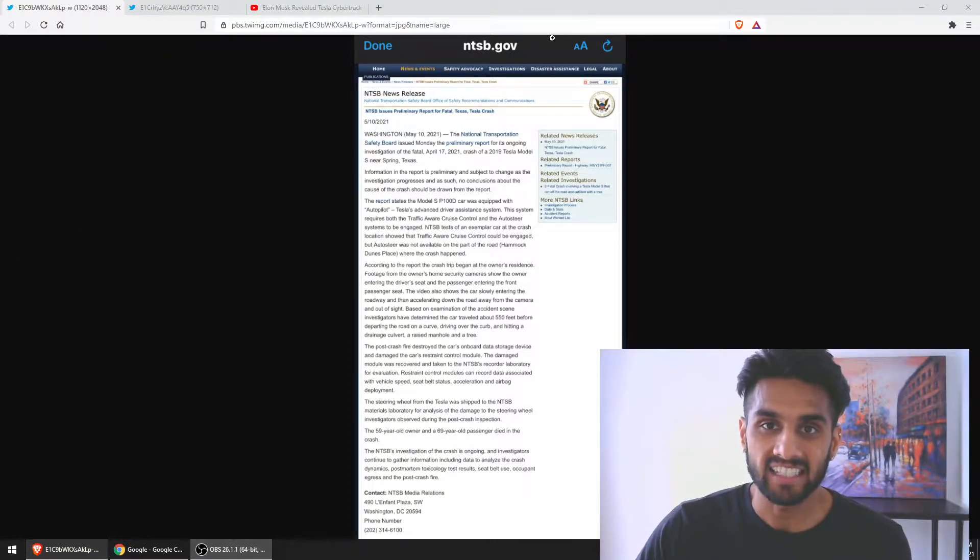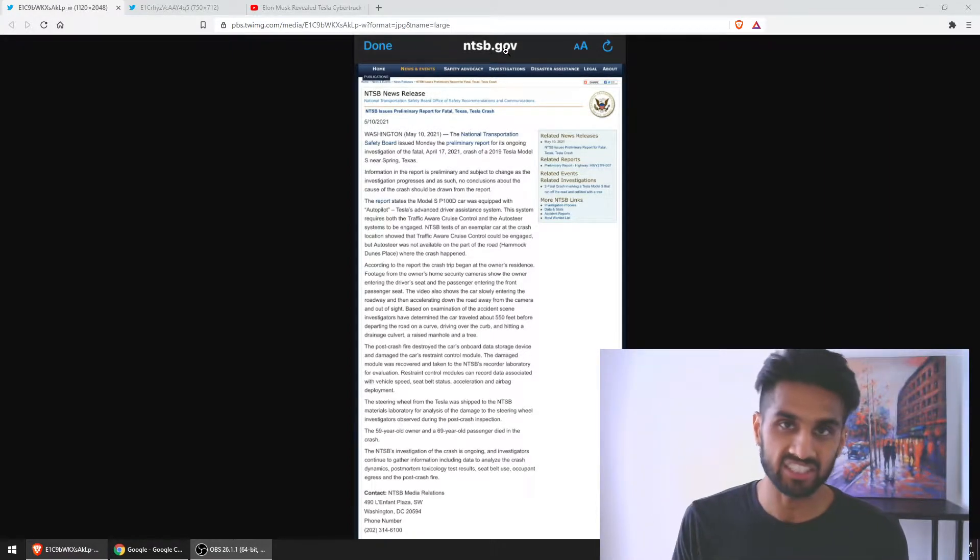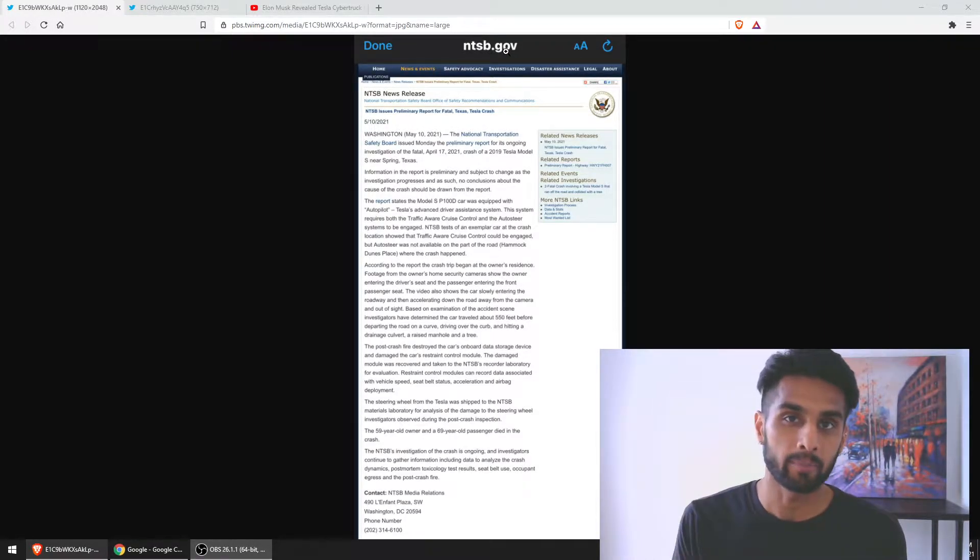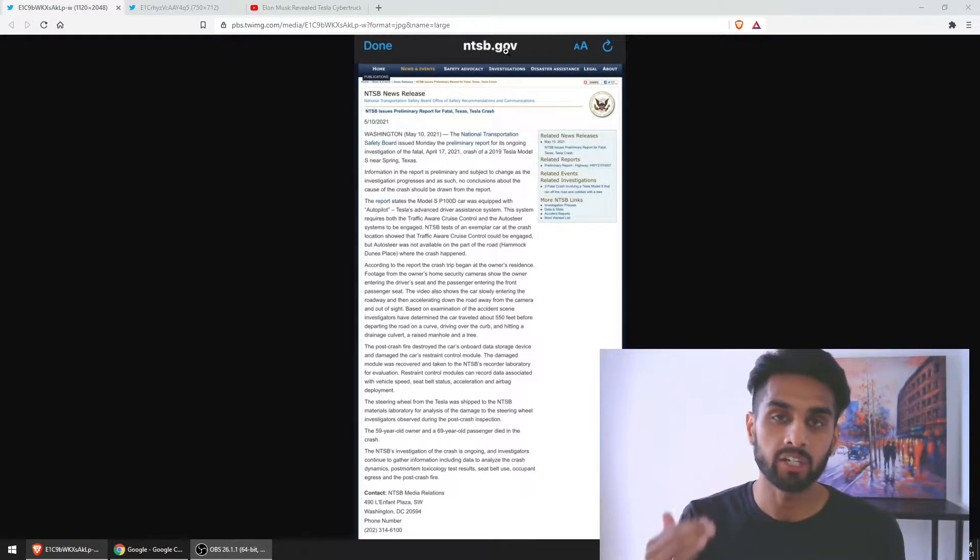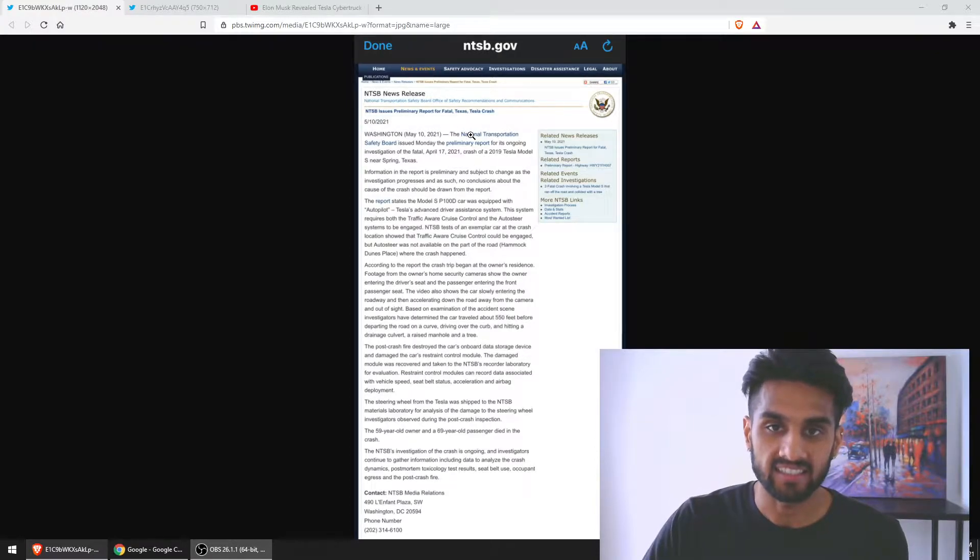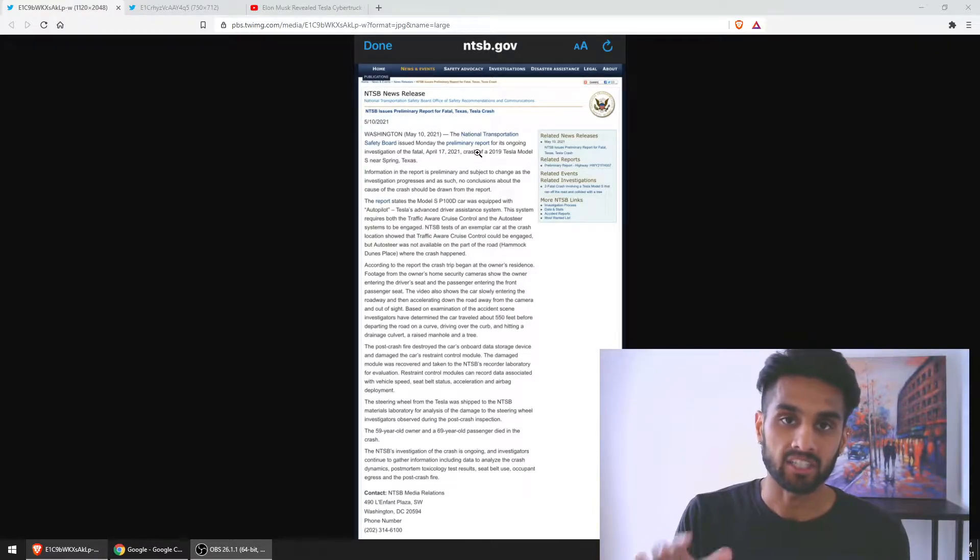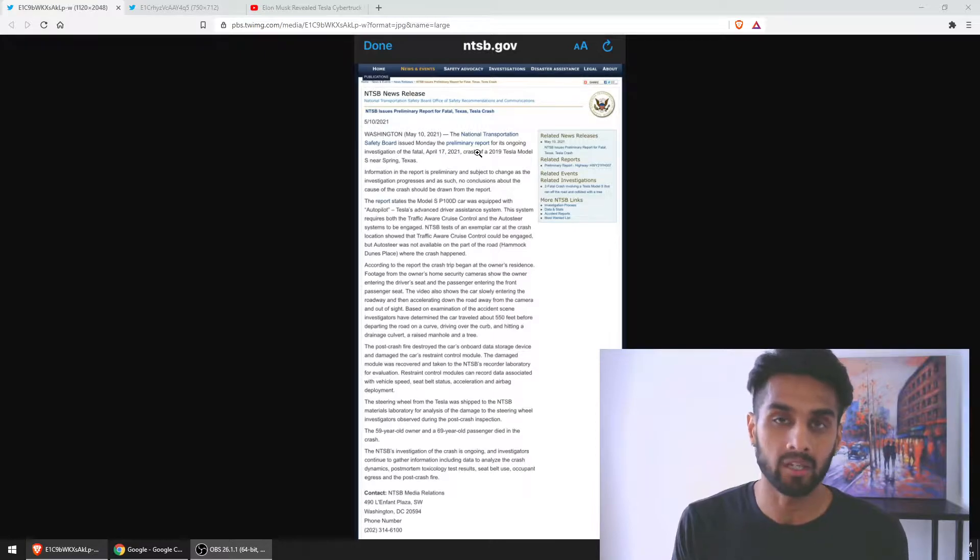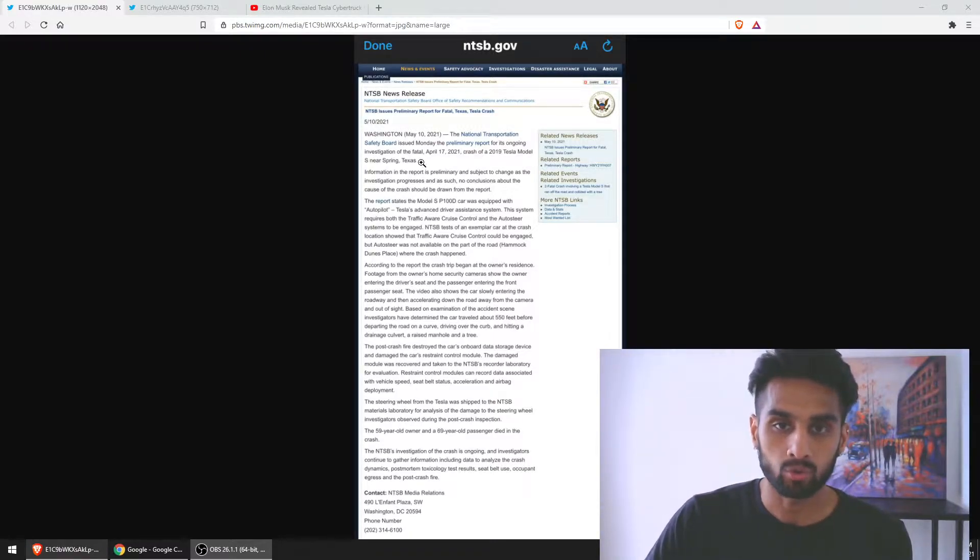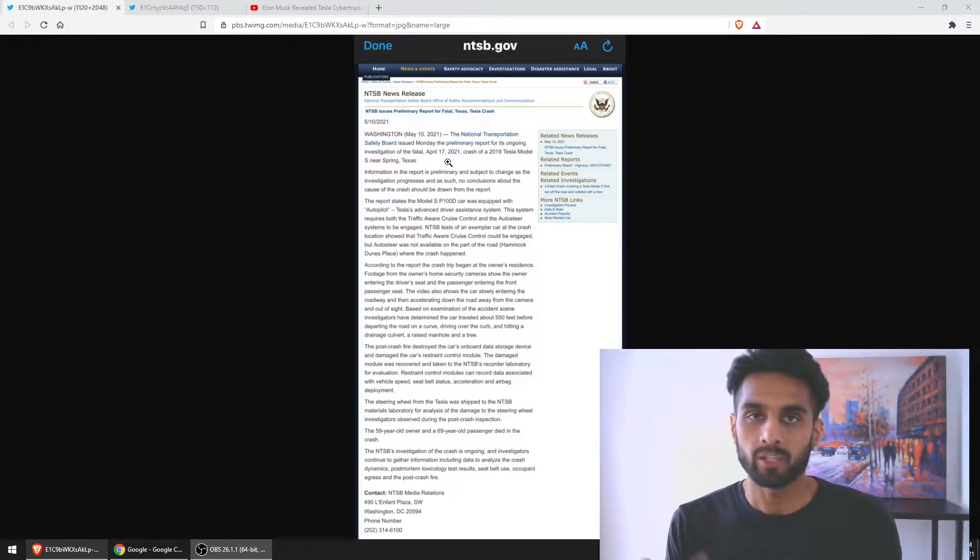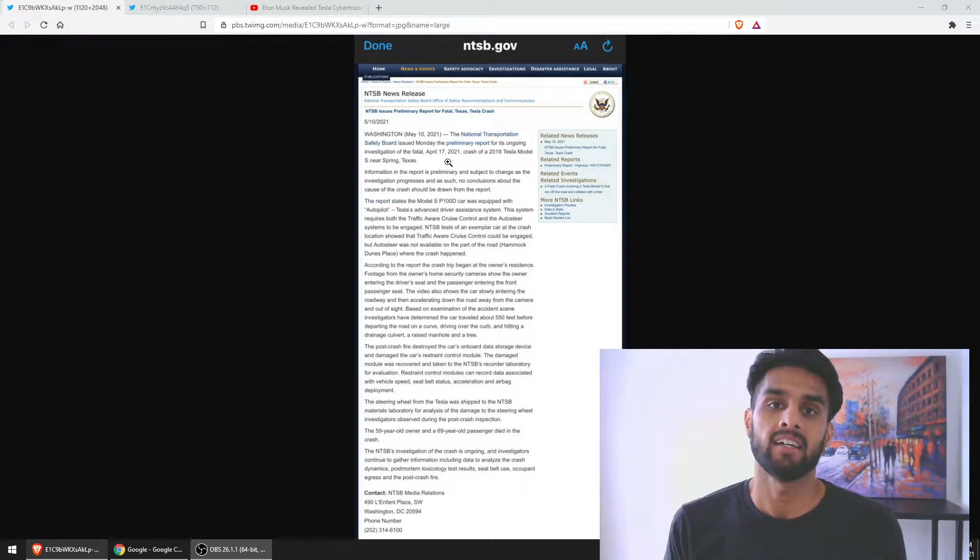What we see in this article here is ntsb.gov, the official website of the organization in the U.S. They're the ones who investigate and officially report all crashes. In this case, the Tesla crash that occurred in Texas just under a month ago, in April 2021.